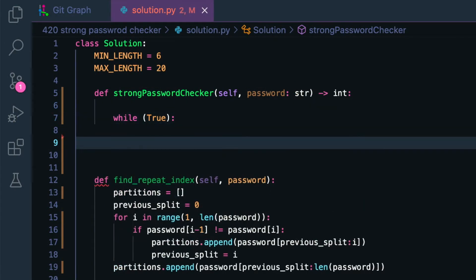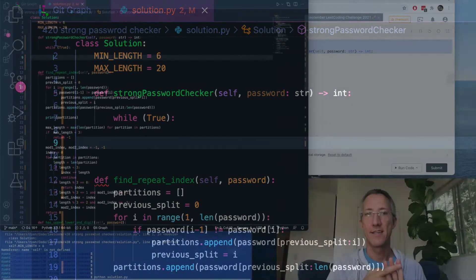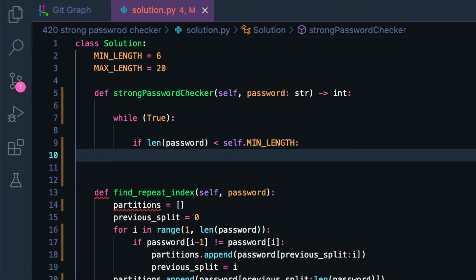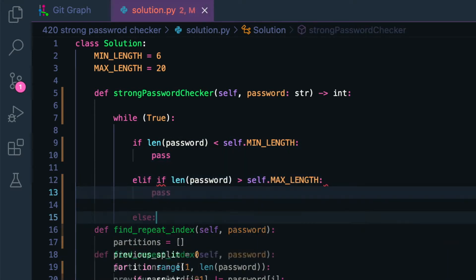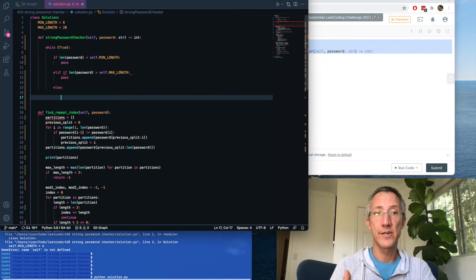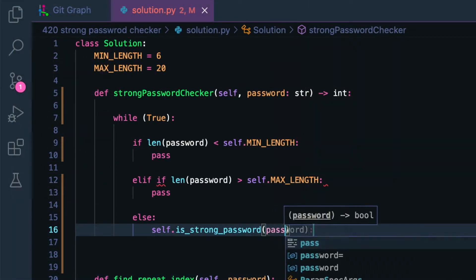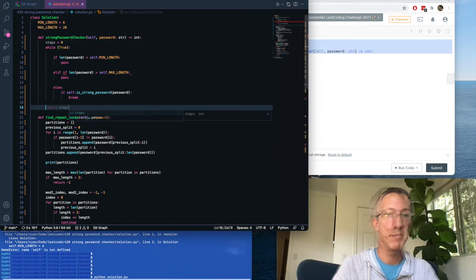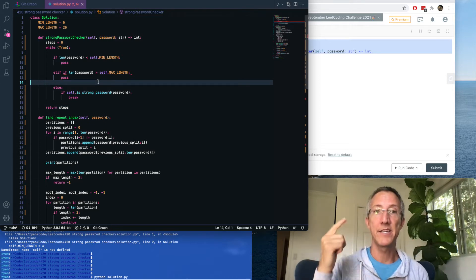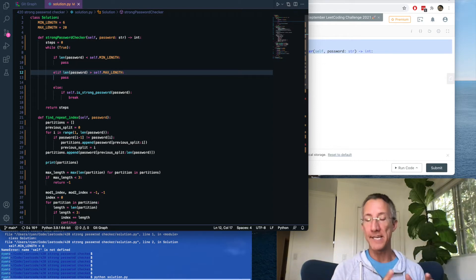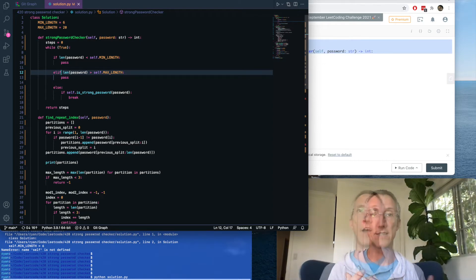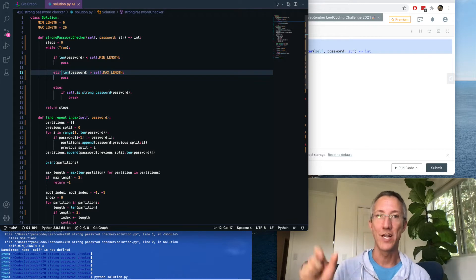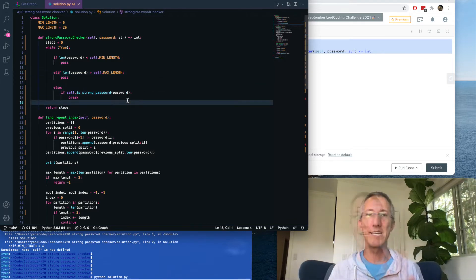I'd like to structure this by asking: is the password too small, too large, or the right size? If the length is too small, we do something; if too large, a different action; else we know it's the right size and we do our test — and we might need another action there. If it's a strong password, we break from the loop and return our total step count. I think it takes more operations if the password is already over 20, and there's probably a combination of operations if it's already the right length. I'm taking the easiest route first: what it takes when the password is too short.